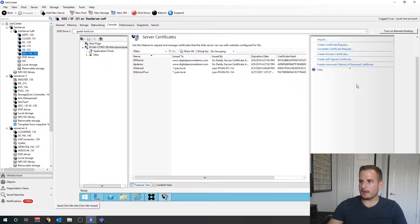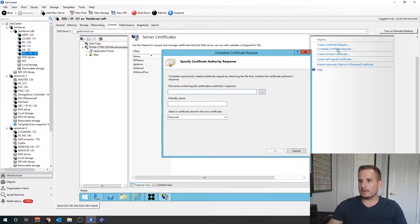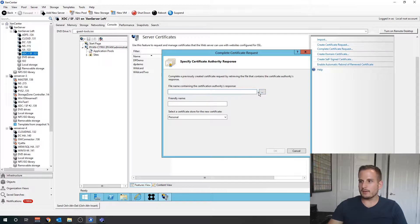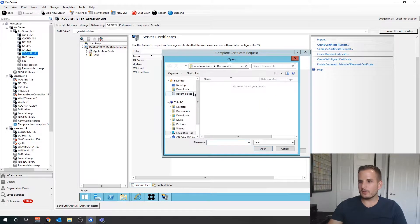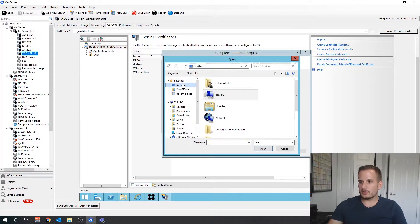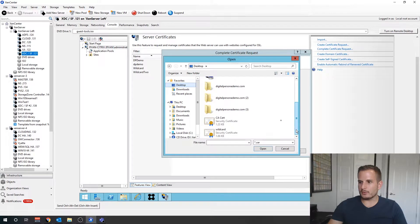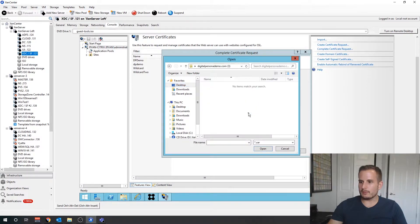You will see I have my security certificate here. So what I'm going to do now is I'm going to jump back over to IIS, I'm going to complete the certificate request.